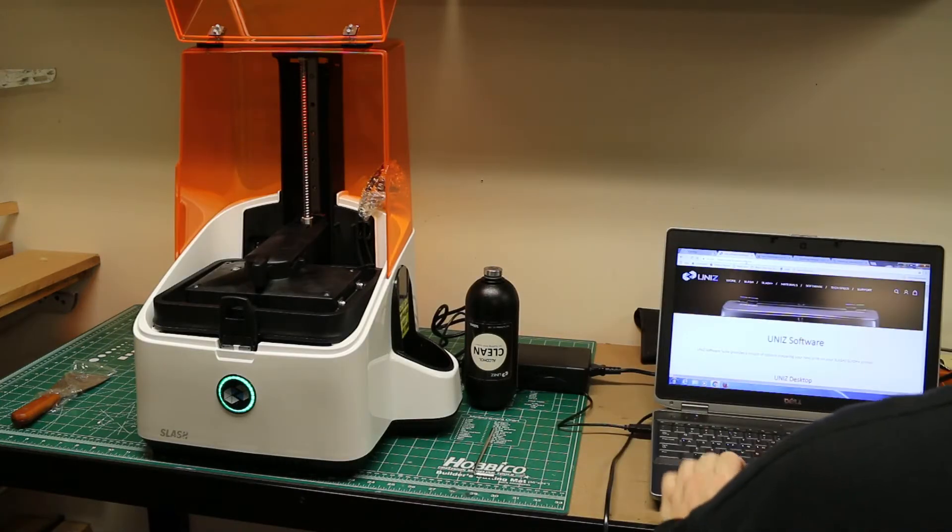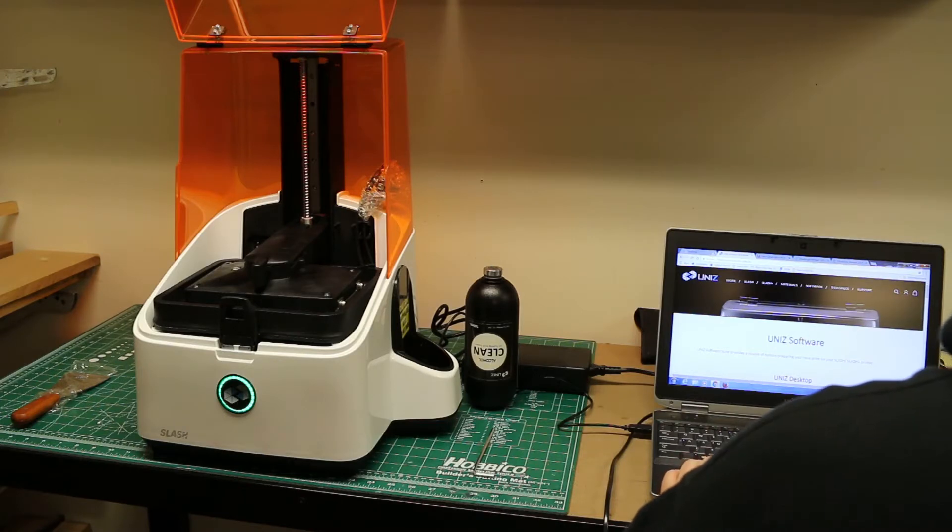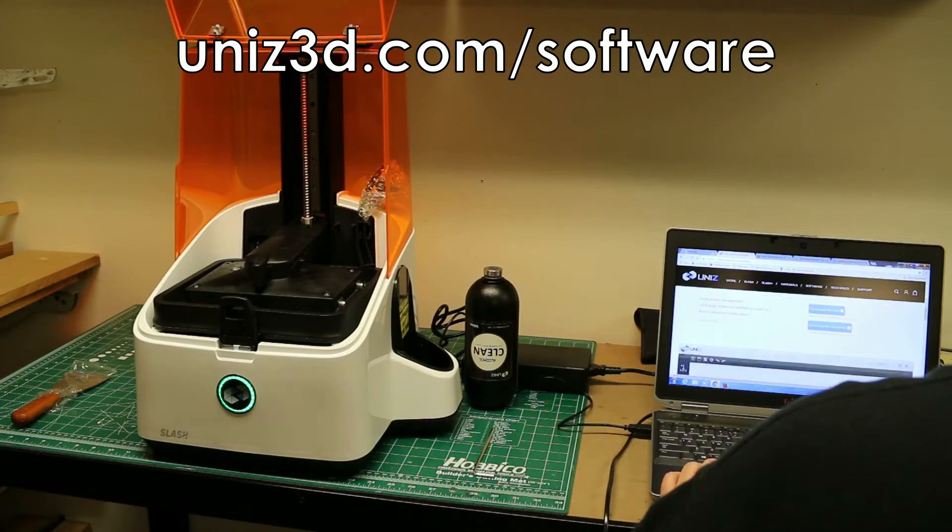Once you have the printer activated, you'll have to go to the UniZ website to download the software for the printer. This will be the software that will slice and send the models to the printer.